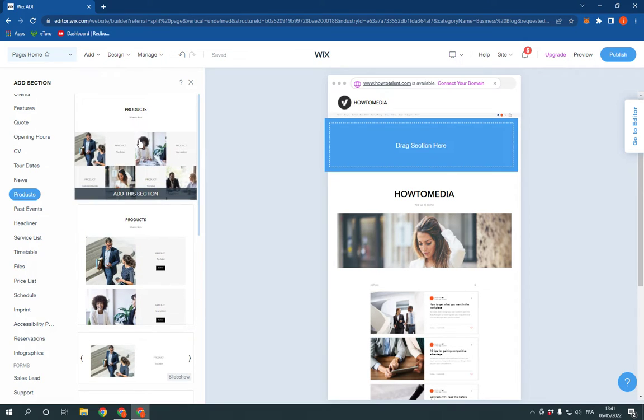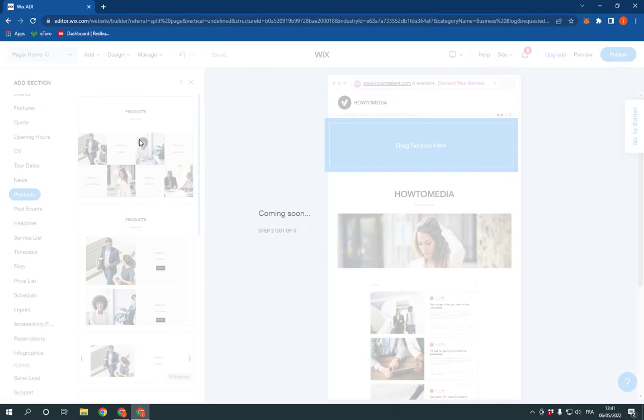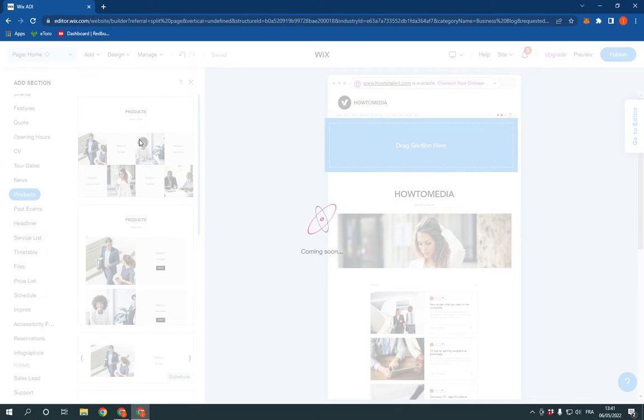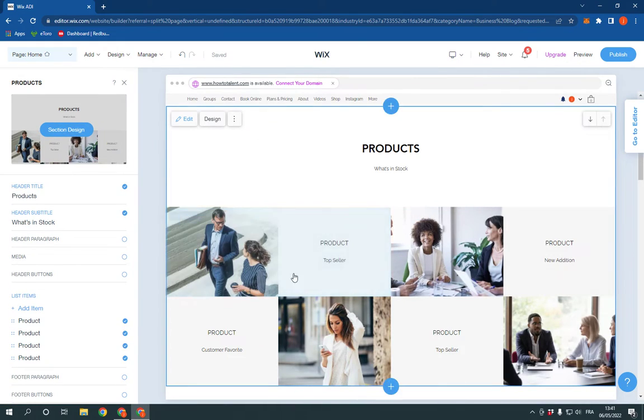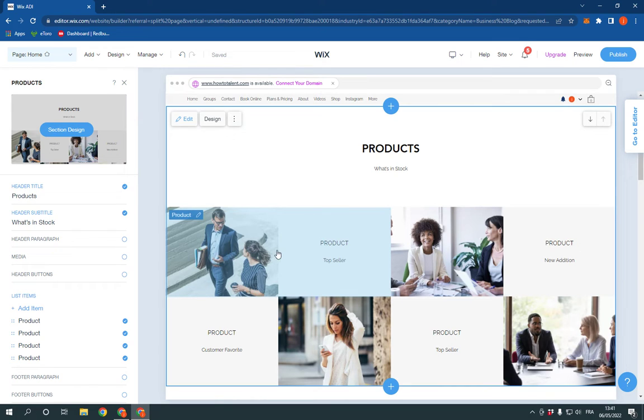I'm gonna choose this one and click on it. Now as you can see, after you click on it, it will give you this. You can add a product from here,